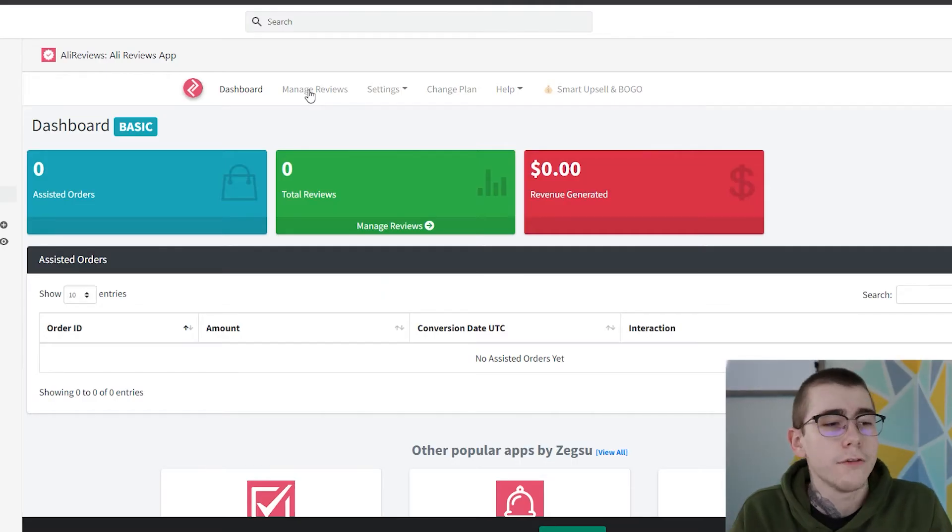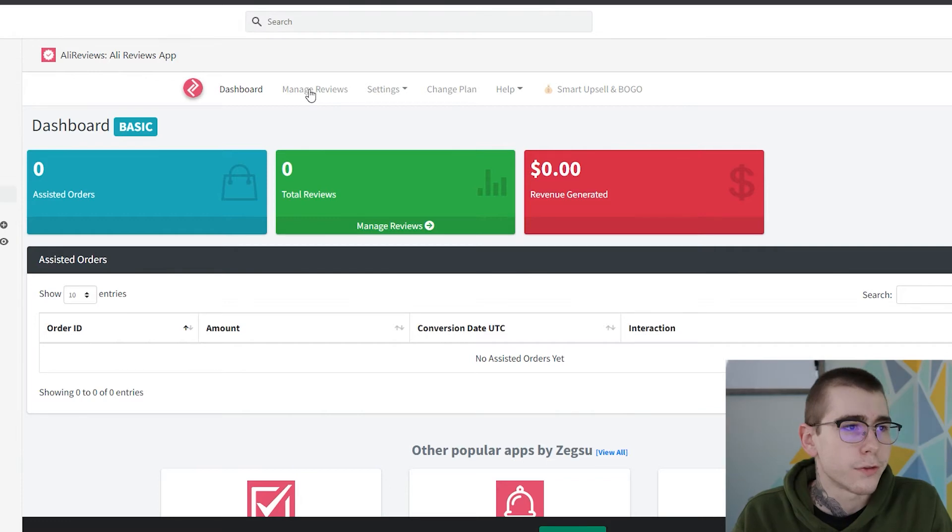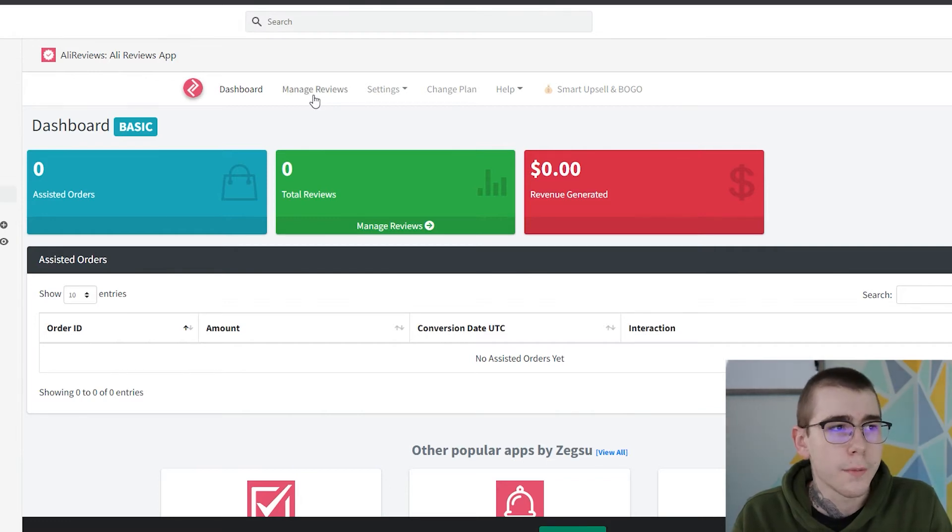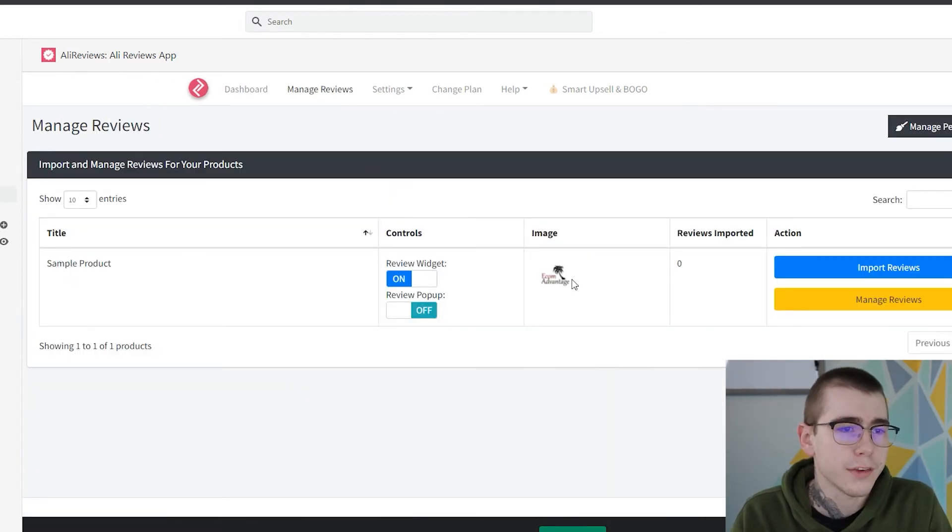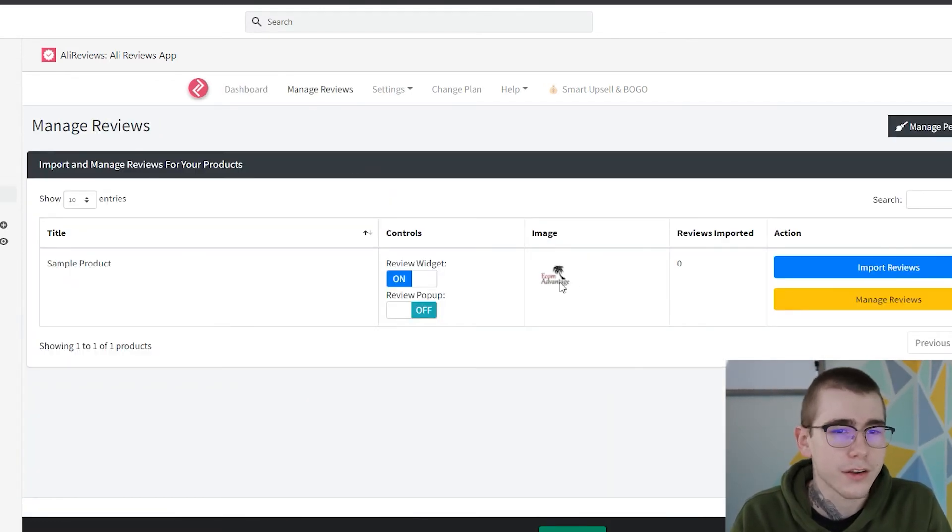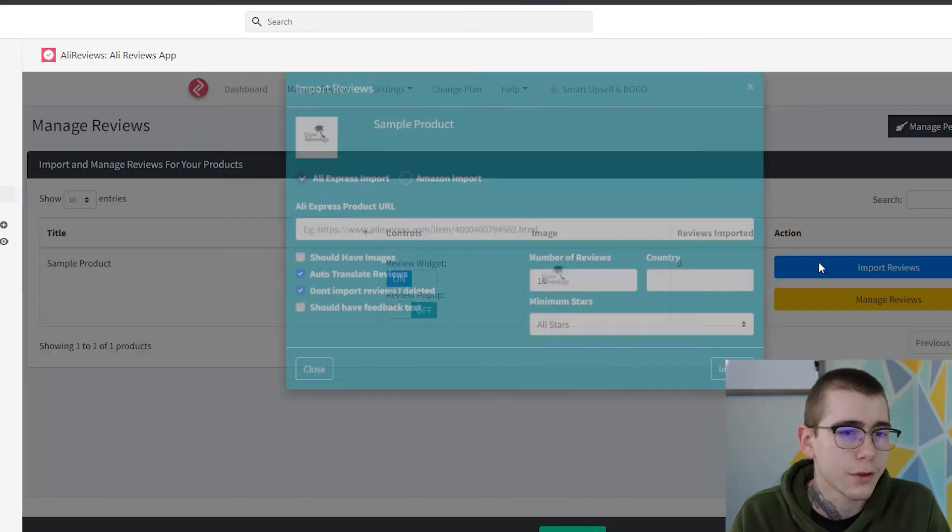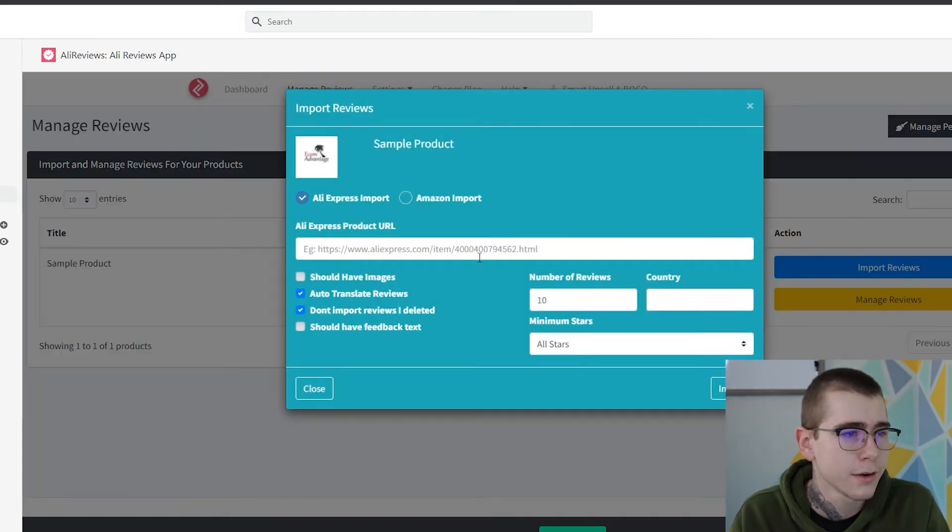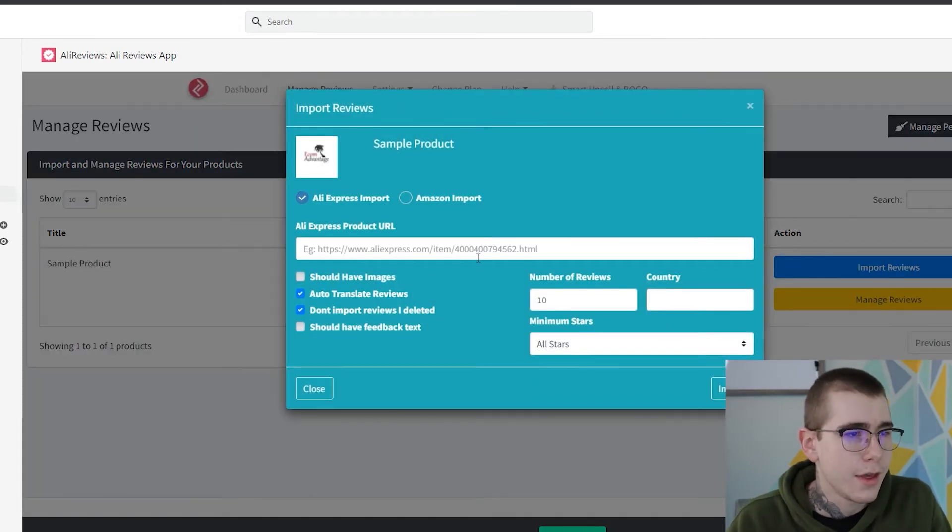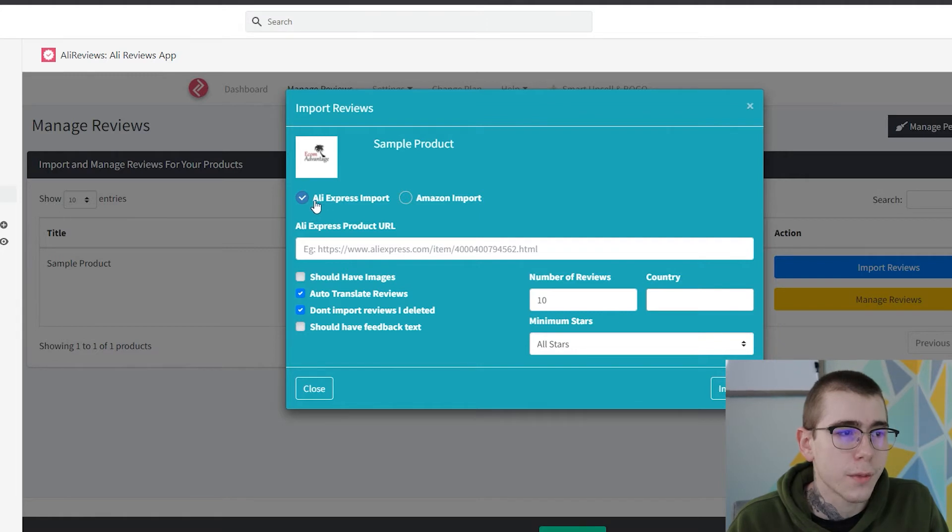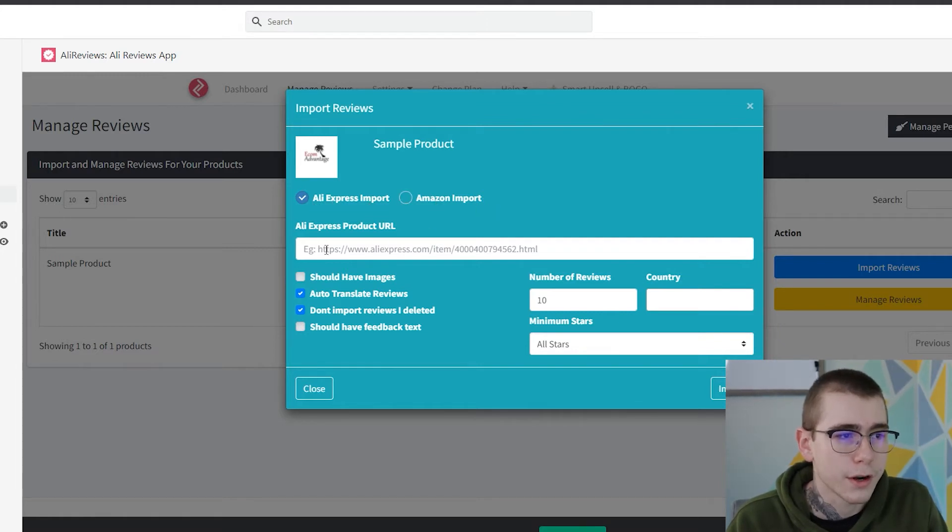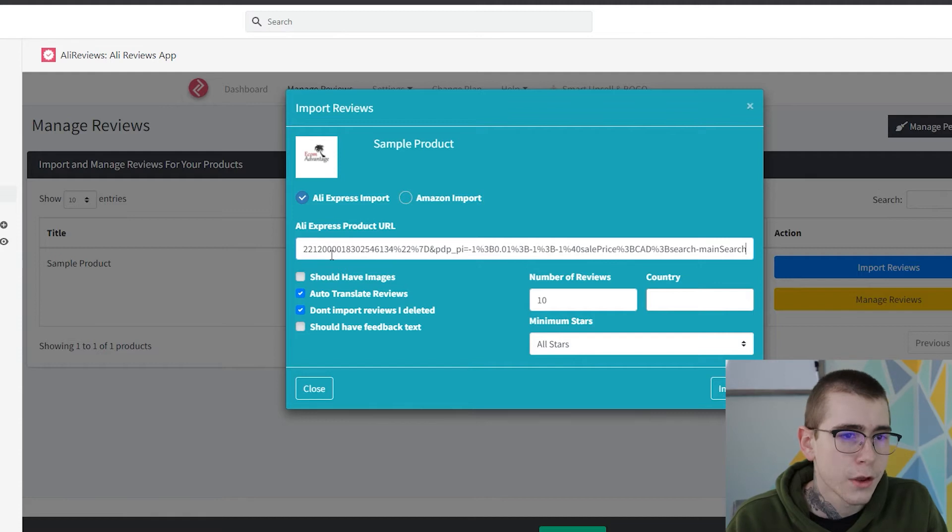Okay, so we're on the dashboard of AliReviews, and from here you'll just click manage reviews. I already imported a sample item on this store to get started. So you'll click import reviews right here on the right-hand side, and then you click if you're choosing from AliExpress imports or Amazon imports, and then right here is where you'll paste the actual link.